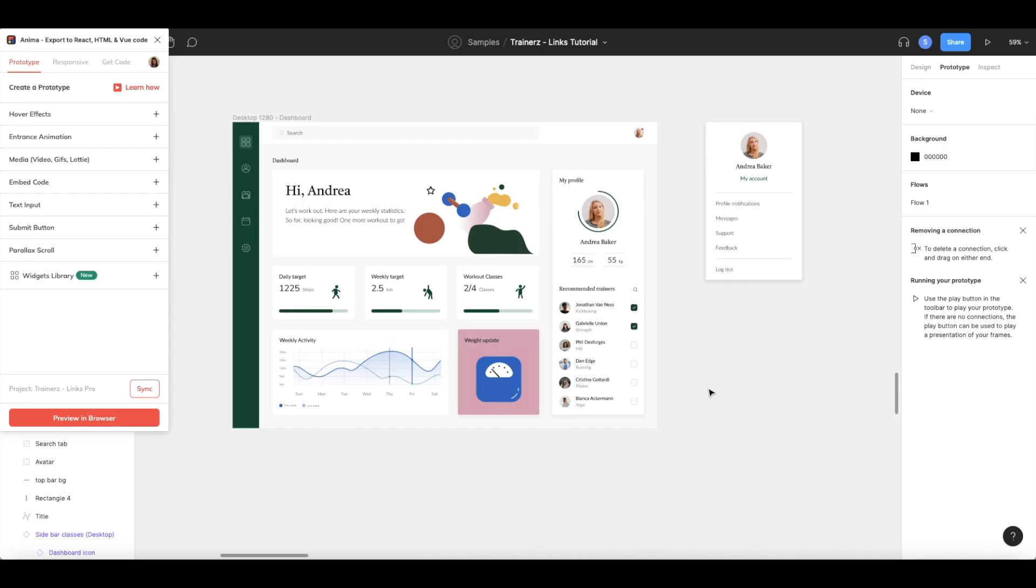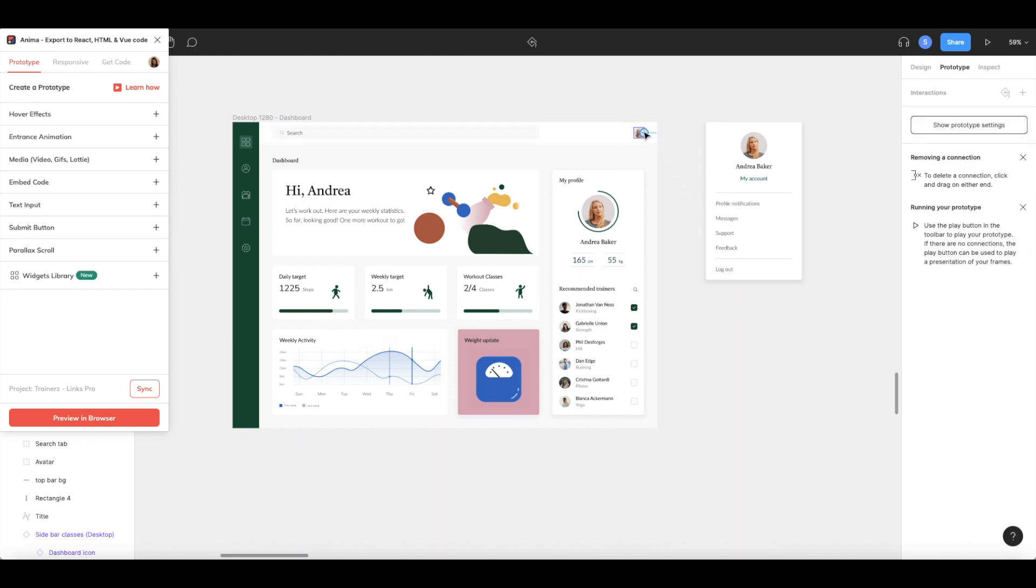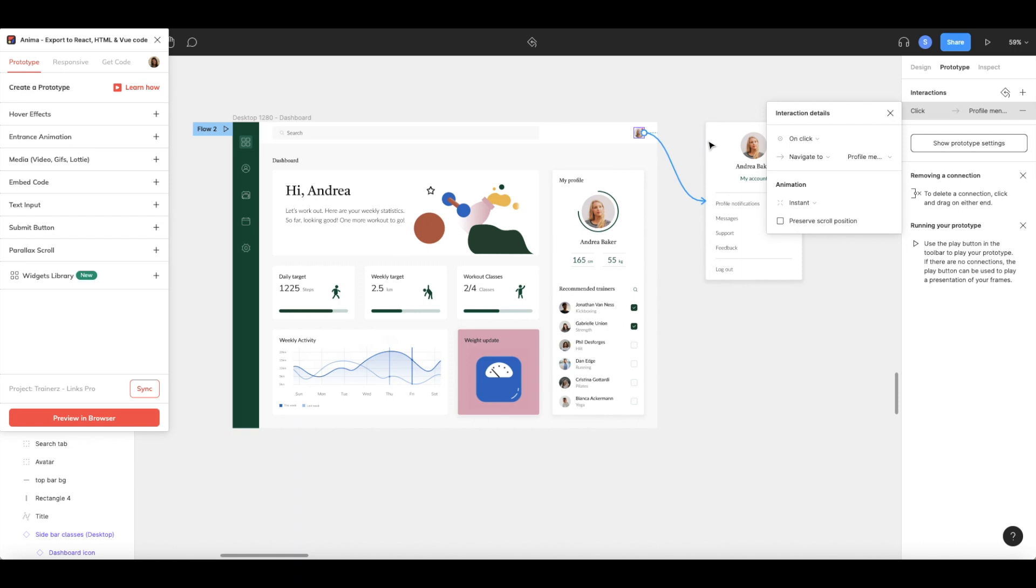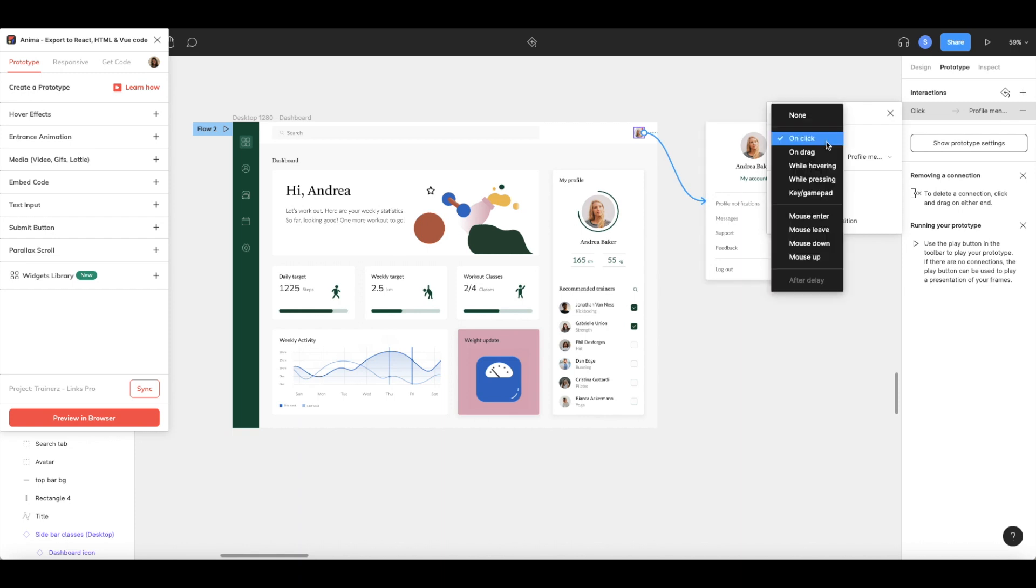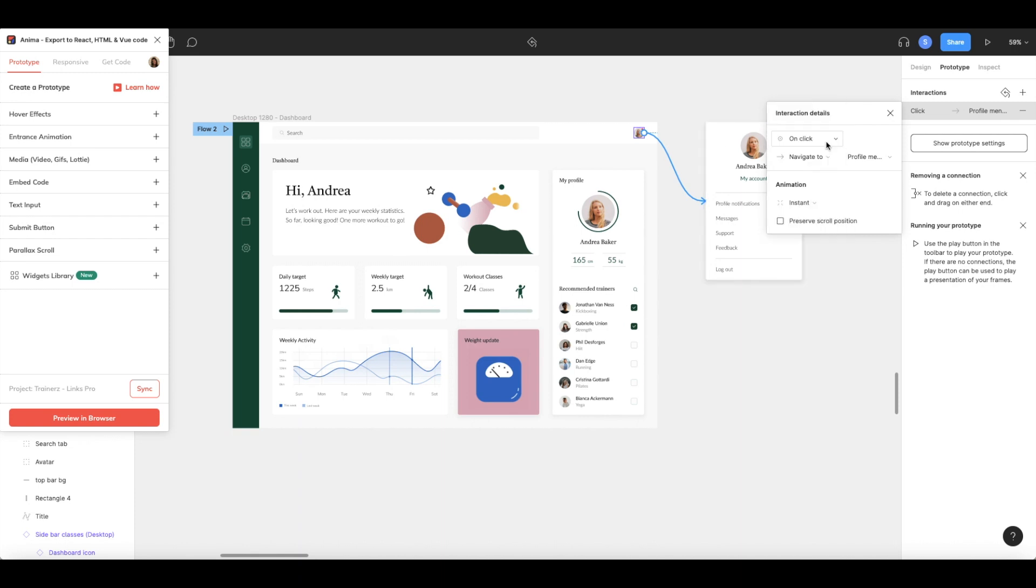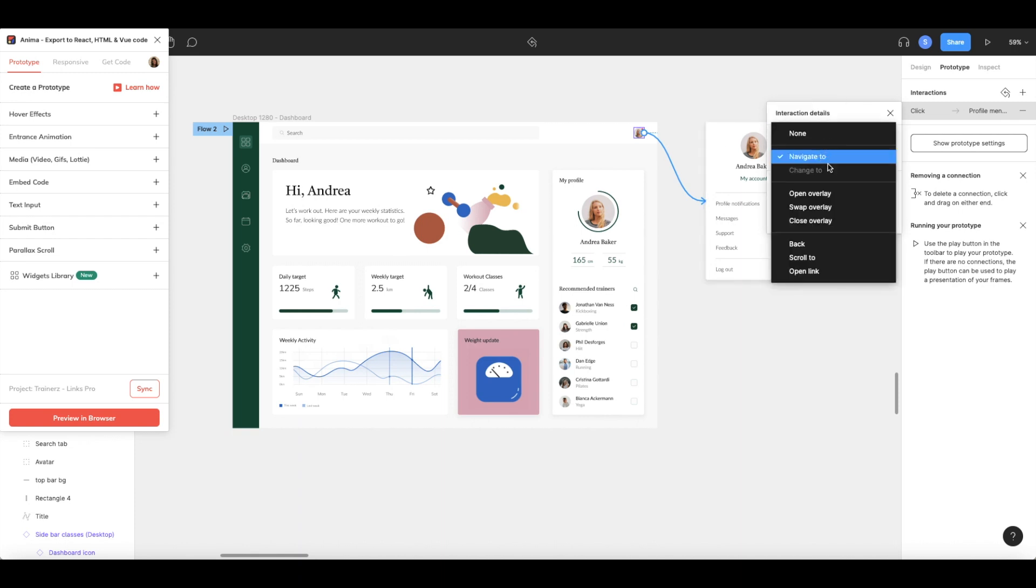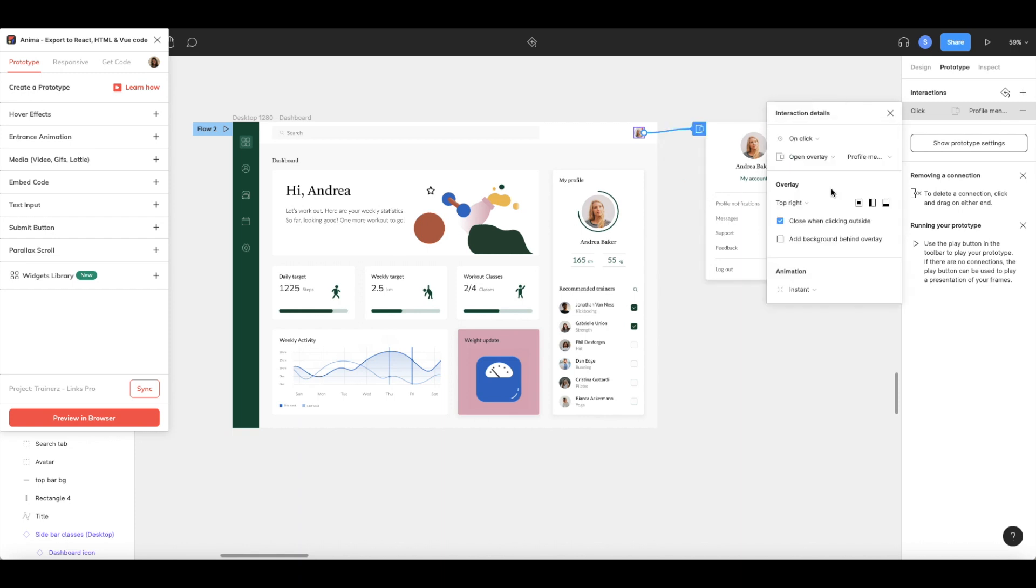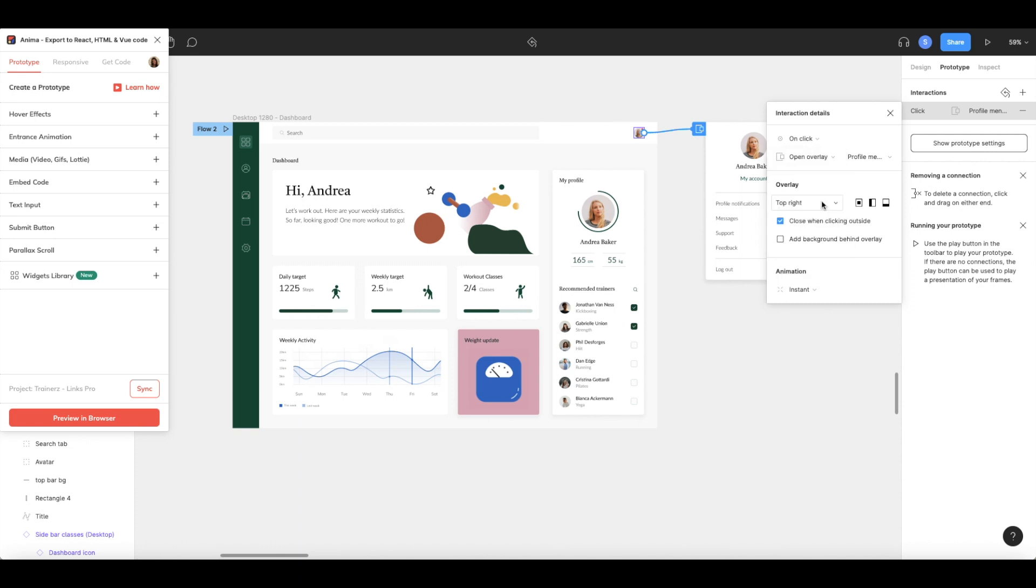To open an overlay, like this drop-down menu, simply drag the blue prototype link from the trigger element to the desired overlay. In the Interaction Settings, choose Click and Open Overlay. Then, choose where on your frame you want the overlay to display. In this case, we'll choose Top Right.